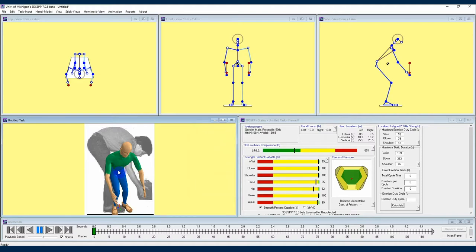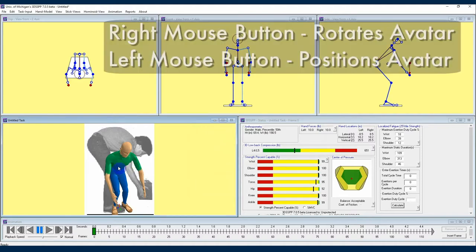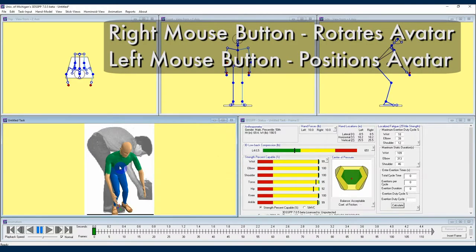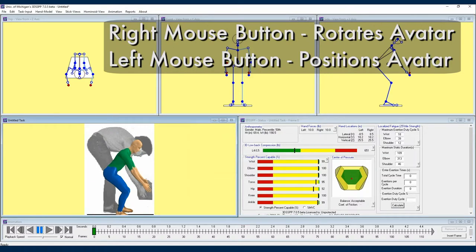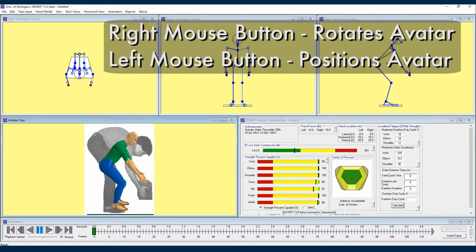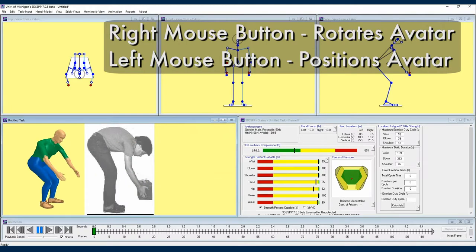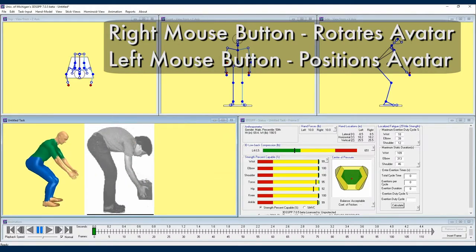Next we will use our right and left mouse buttons in order to rotate and position our hominoid avatar next to the image. This way we can have a good starting point to adjust the avatar's posture to match the image of the job task.